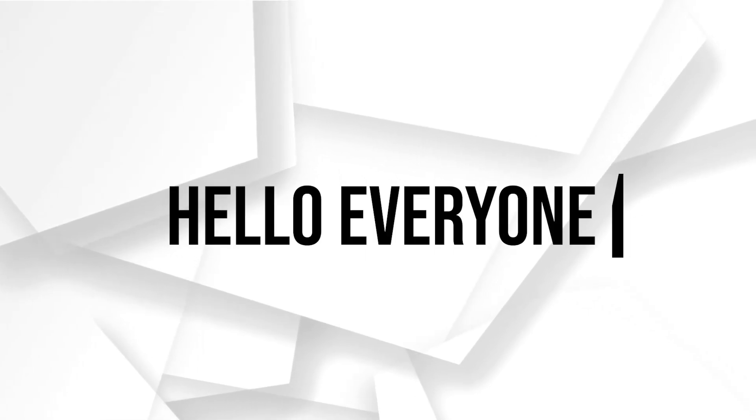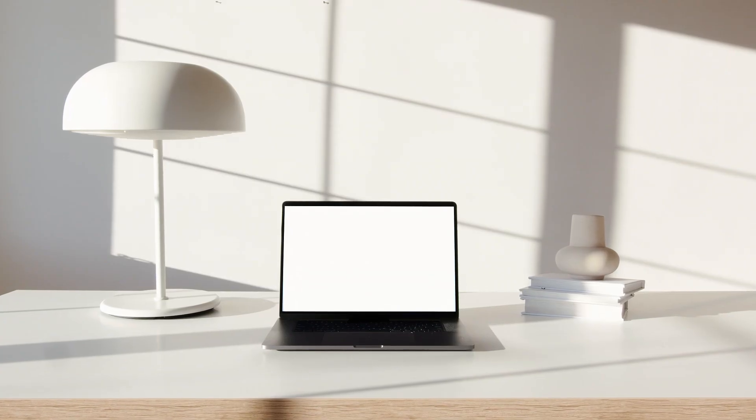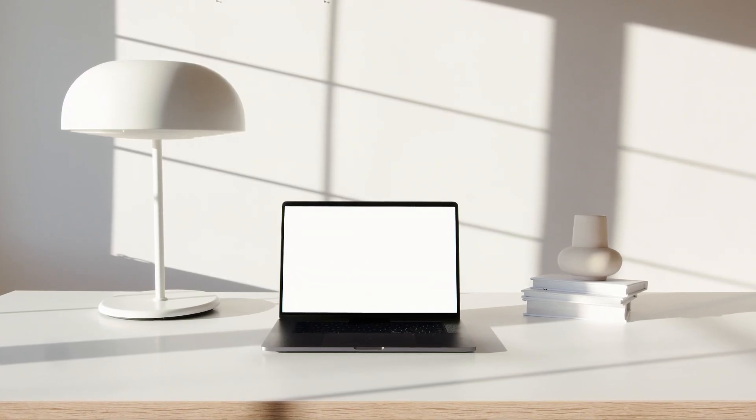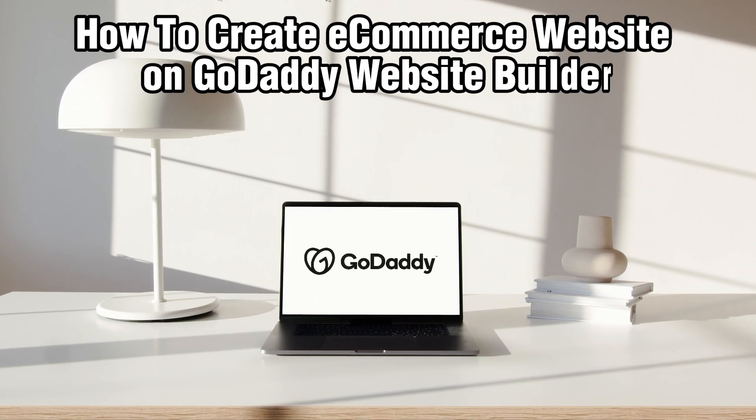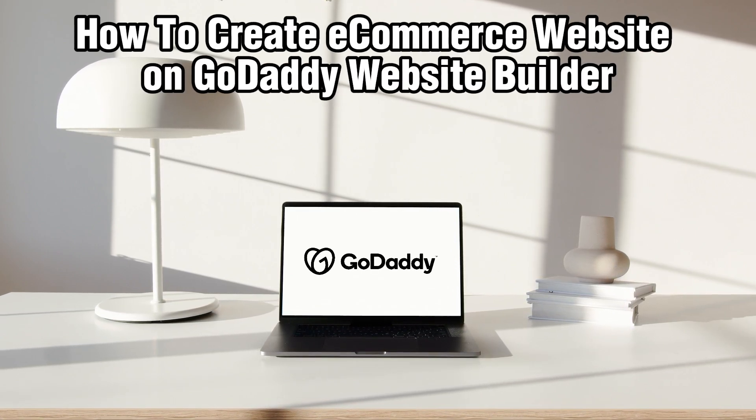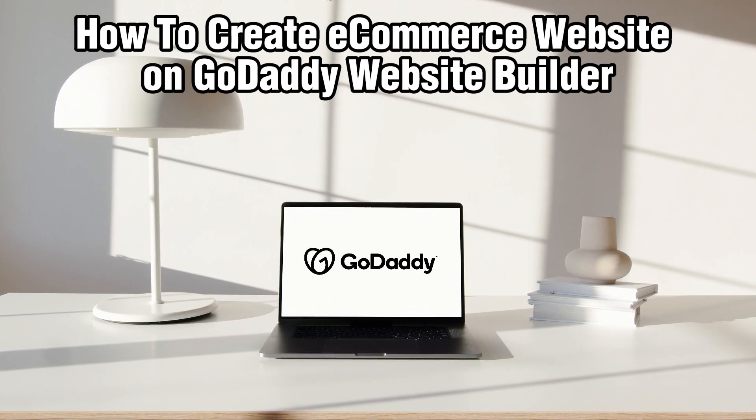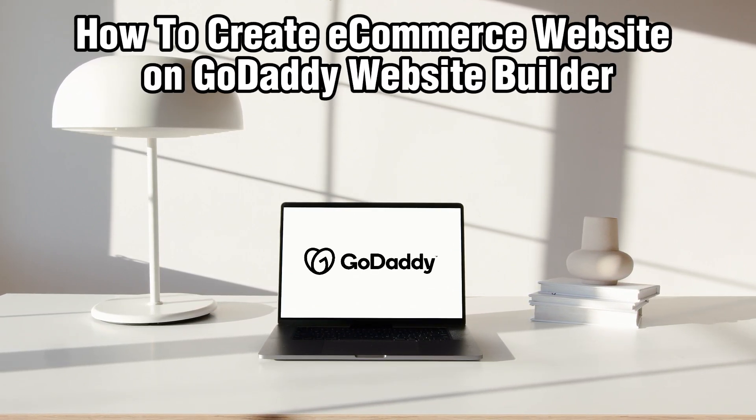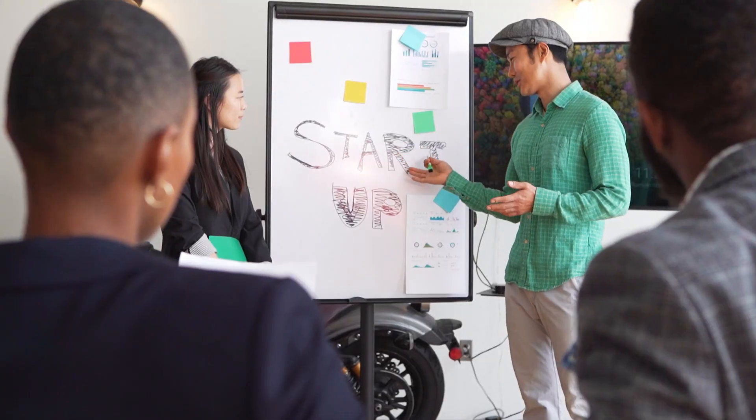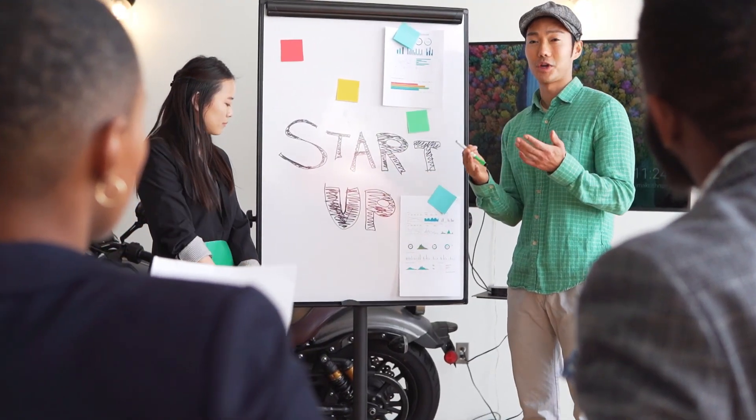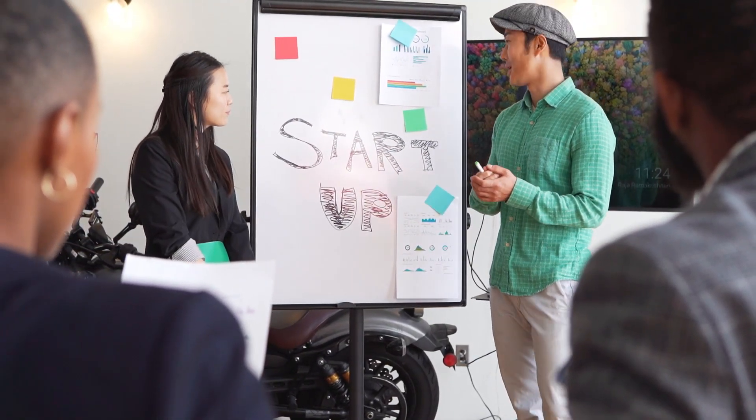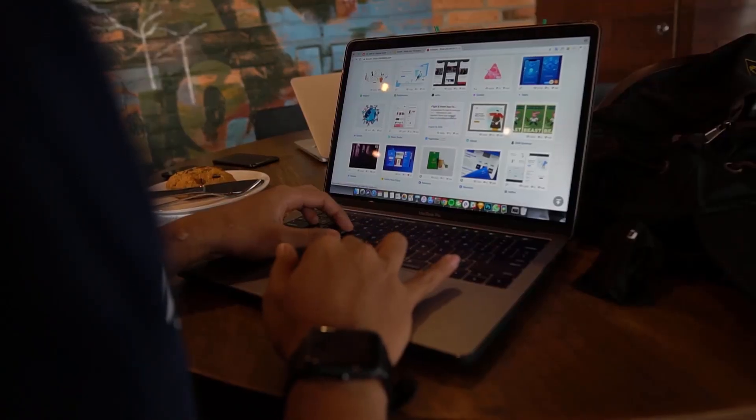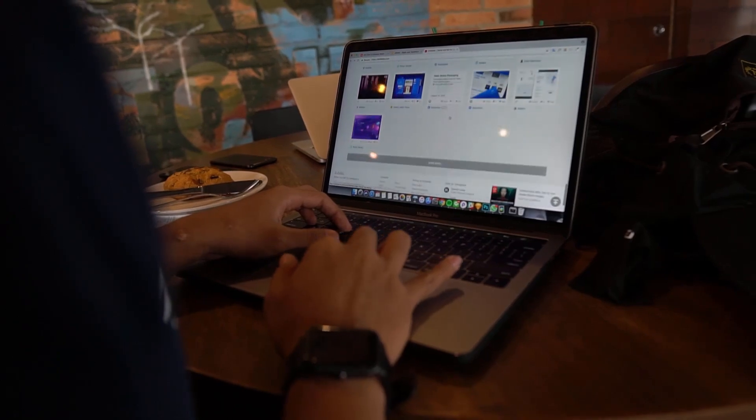Hello everyone and welcome back to our channel. In today's video I'll be showing you how you can create an e-commerce website on GoDaddy Website Builder in 2024. Today we're going to learn how to create an e-commerce website using GoDaddy Website Builder.